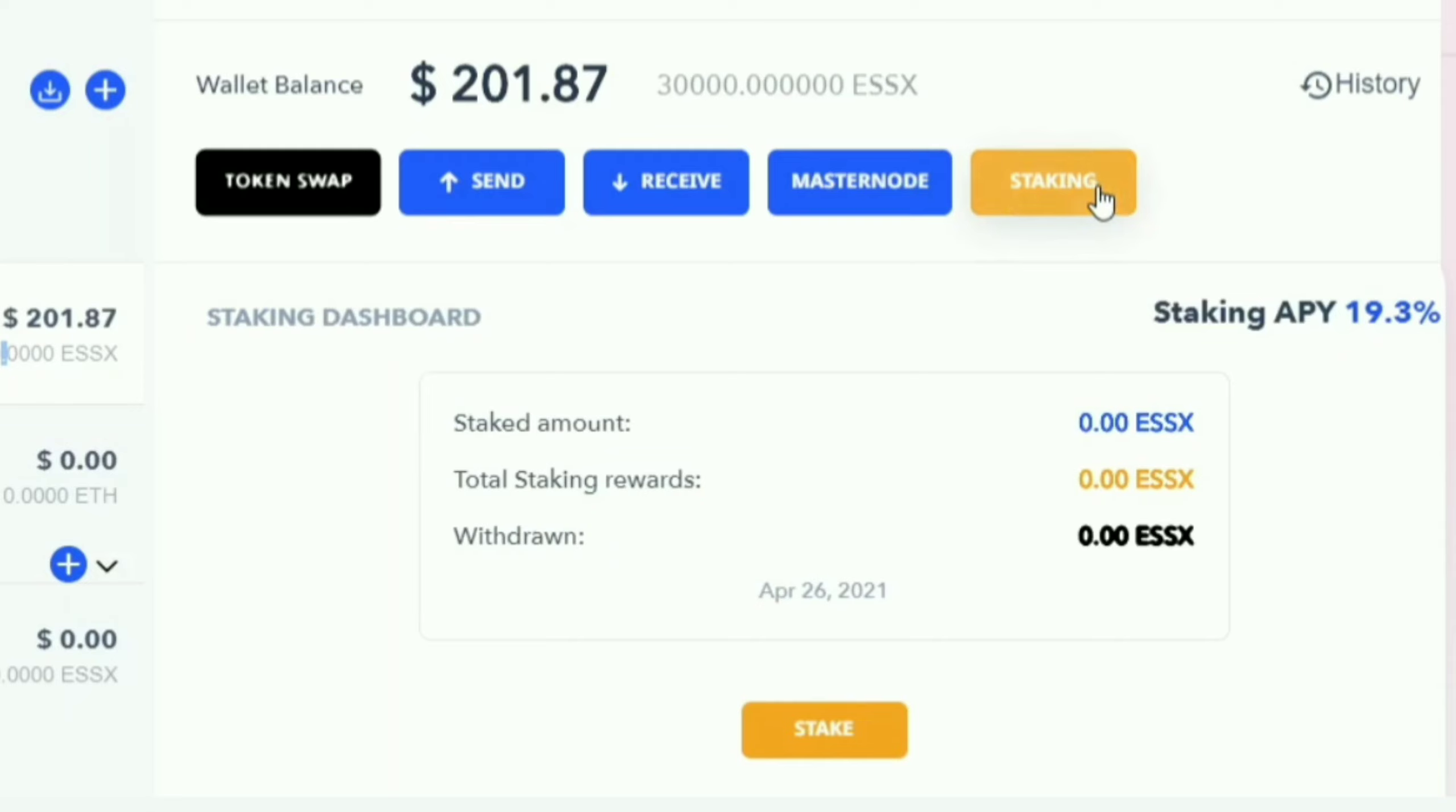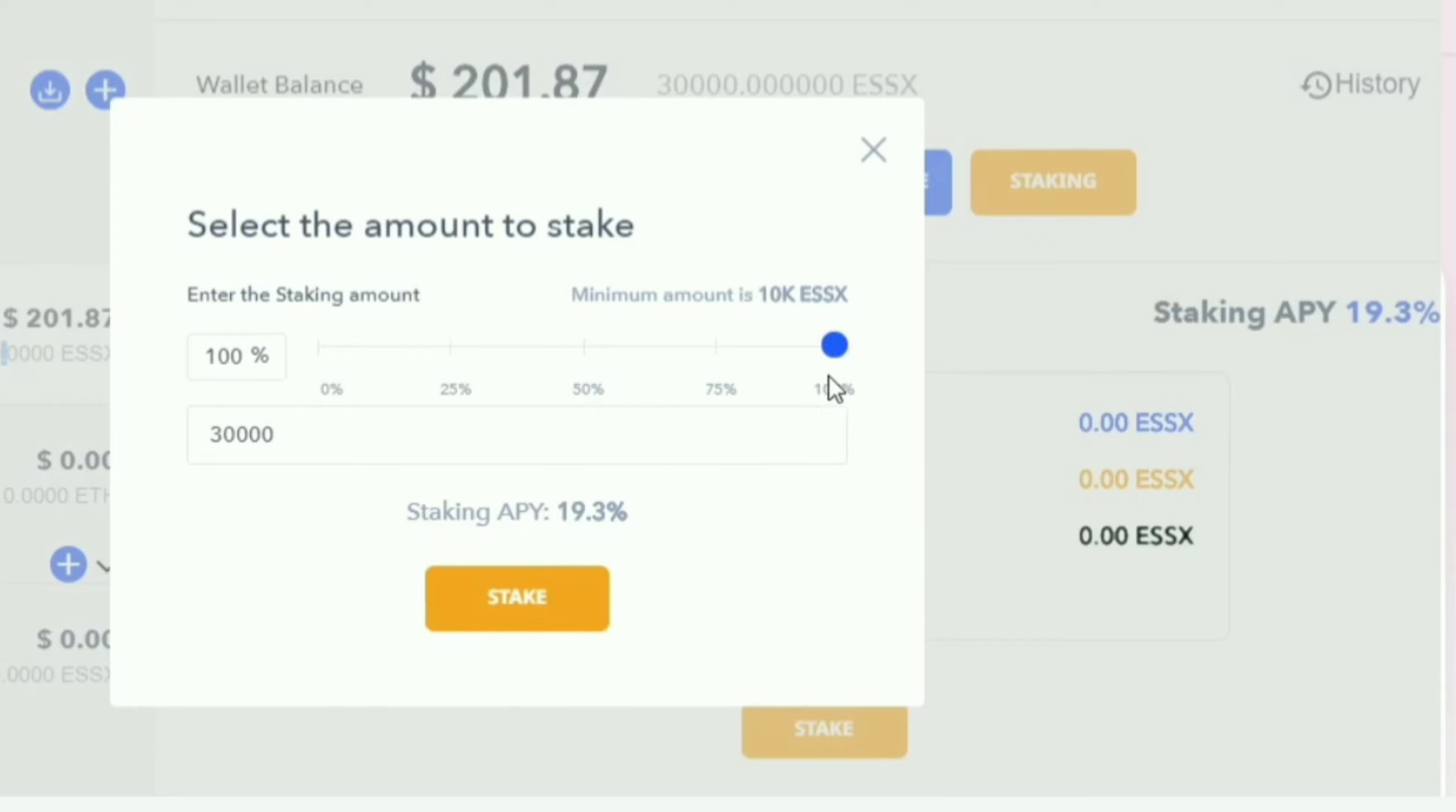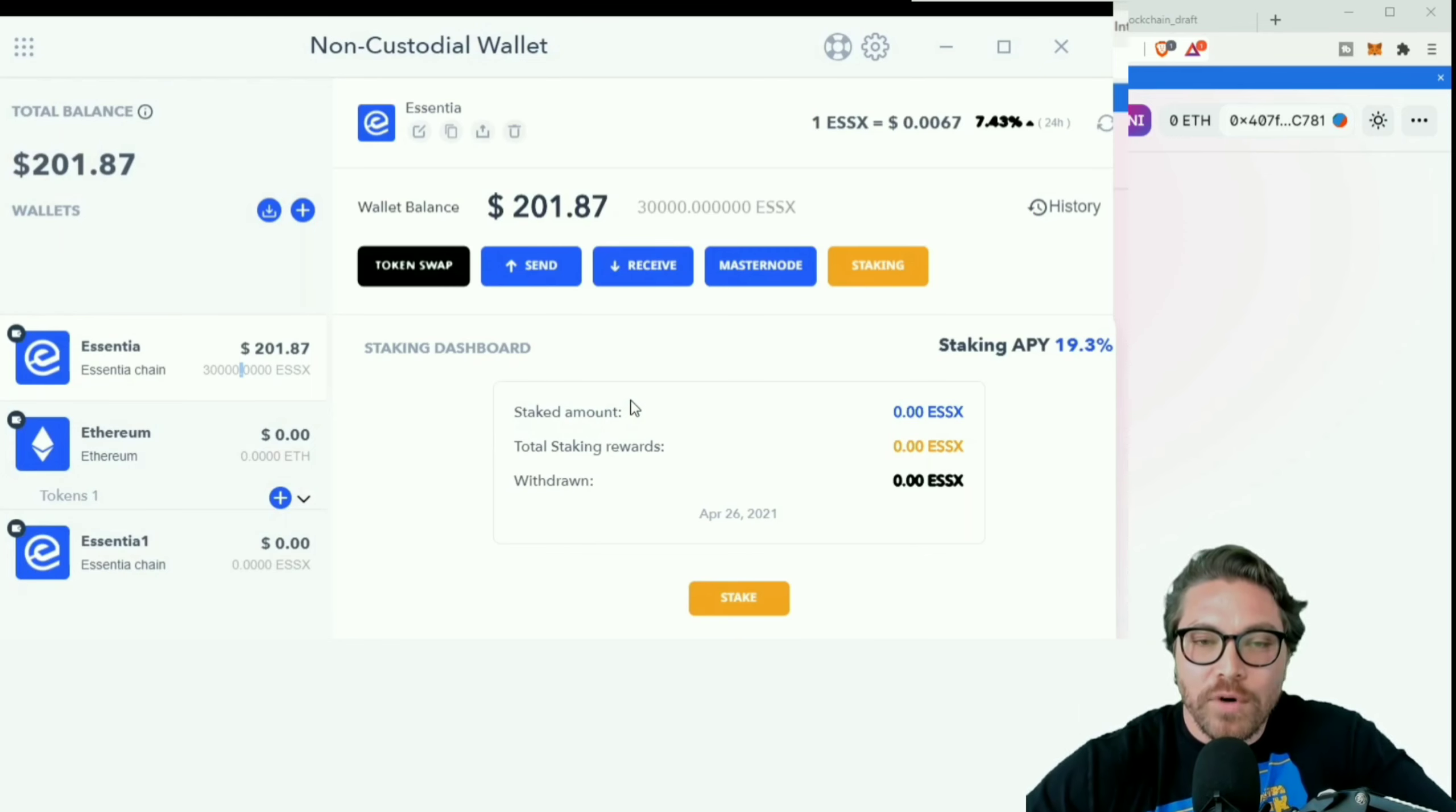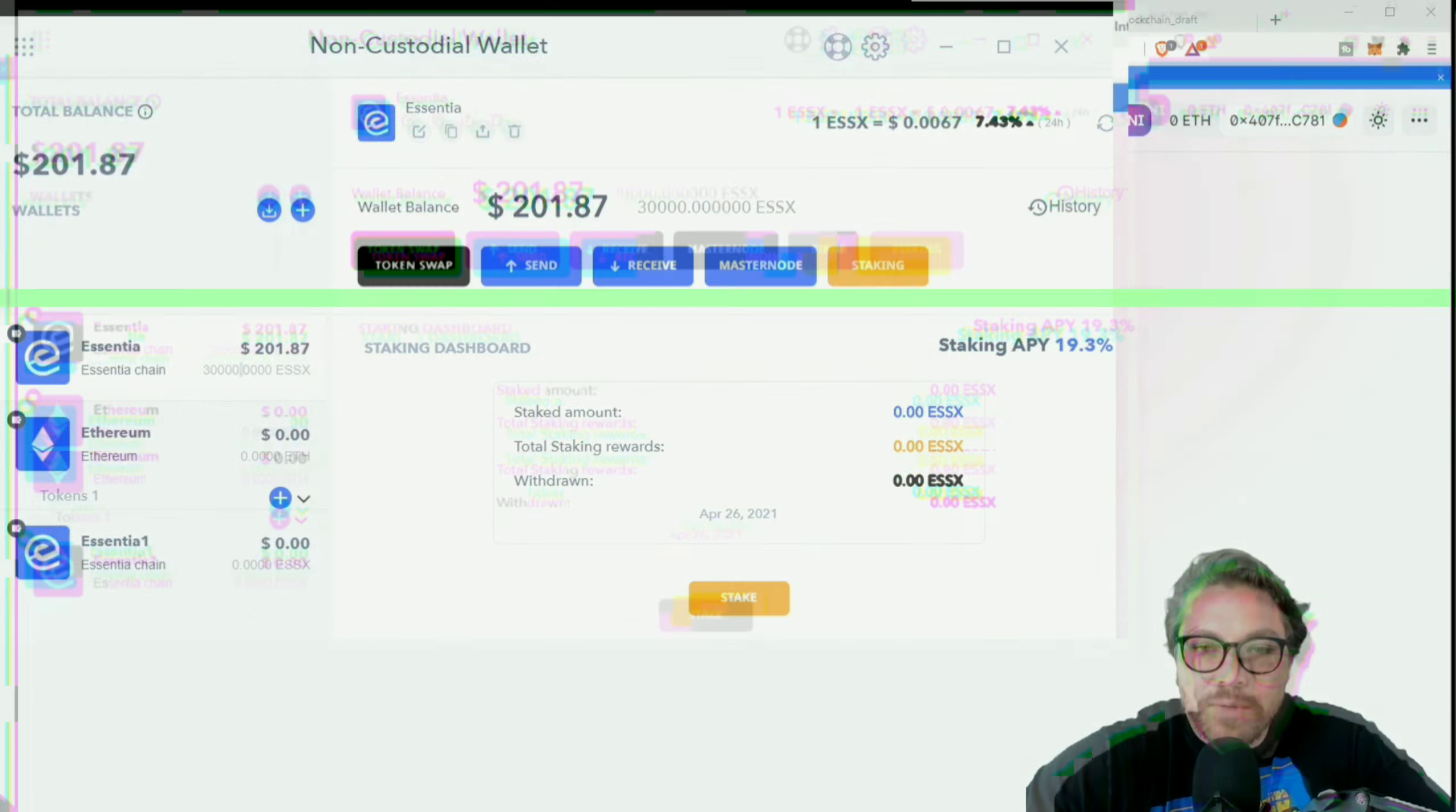Once we have our ESS token you can go and then you can swap it for your ESSX token or vice versa. So now that we have our ESSX token, I'm just going to go over here and this is literally one click staking. I'm going to hit that. Now it's time to stake. I'm going to choose my amount. I have - it's going to be at least 10,000 - I have 30,000. So let's do 100%, let's go ahead and stake 100% of my coins. I'm going to go ahead and hit stake. Are you sure you want to stake 30,000 ESSX? I'm going to confirm.